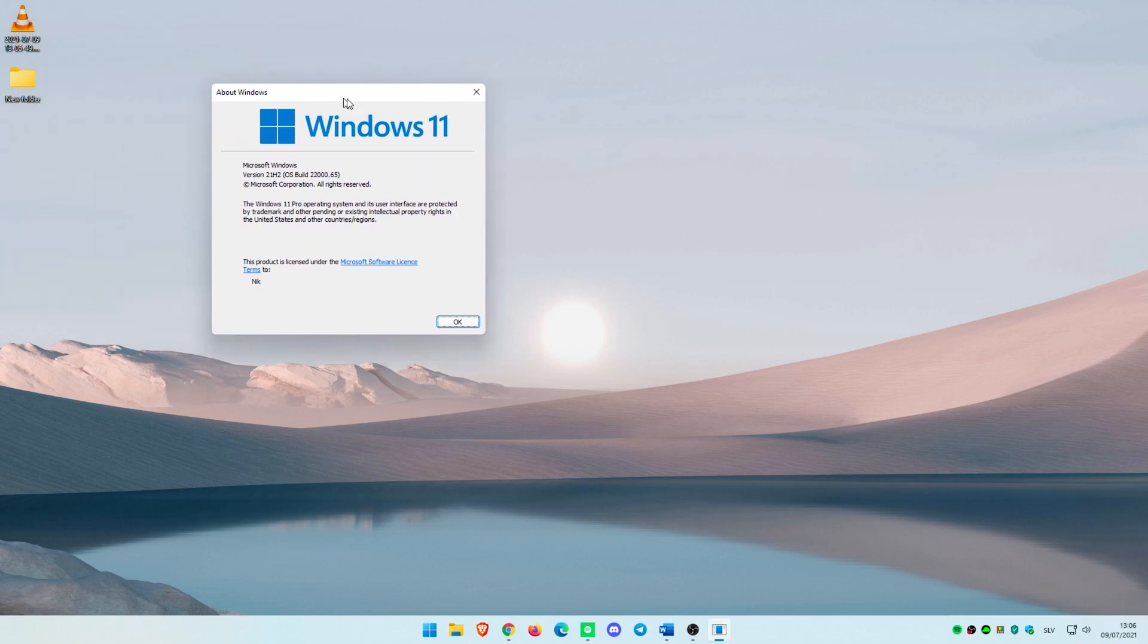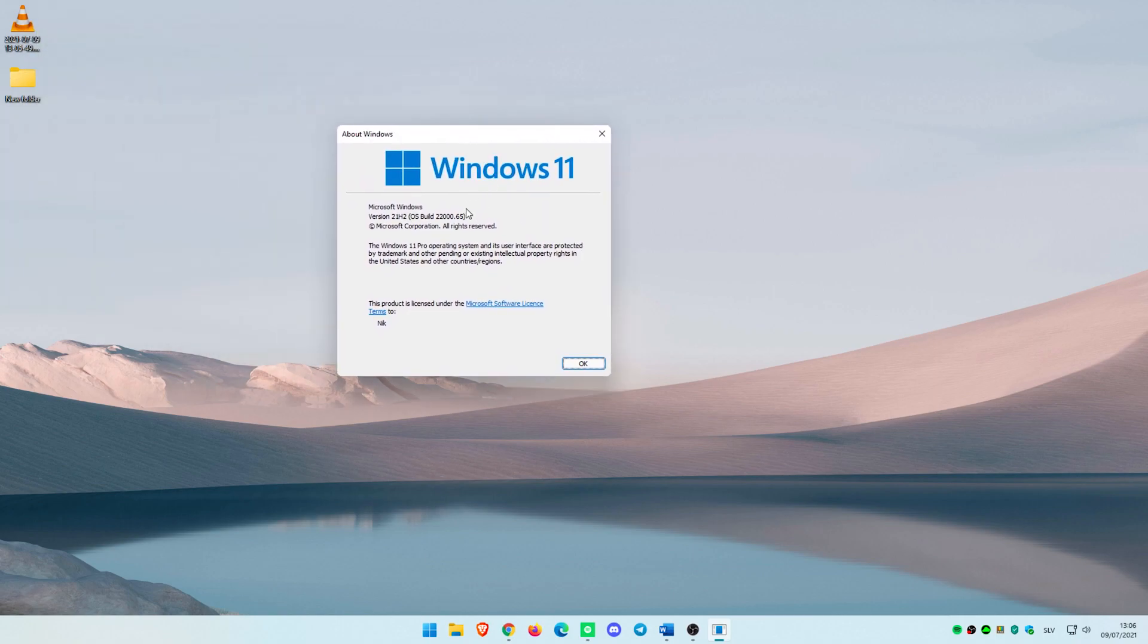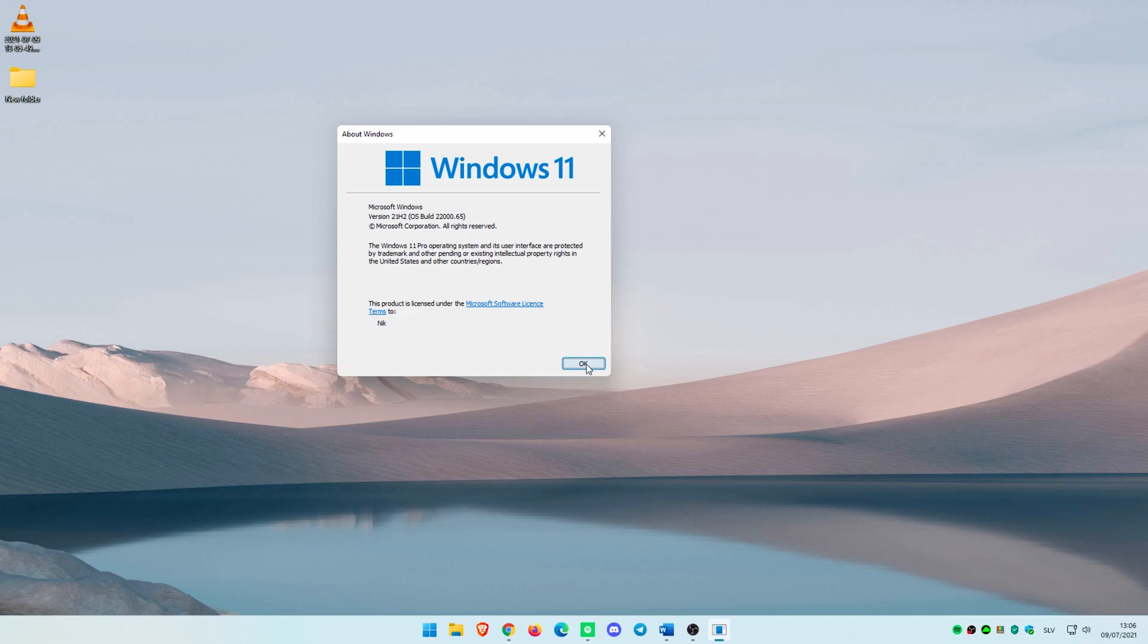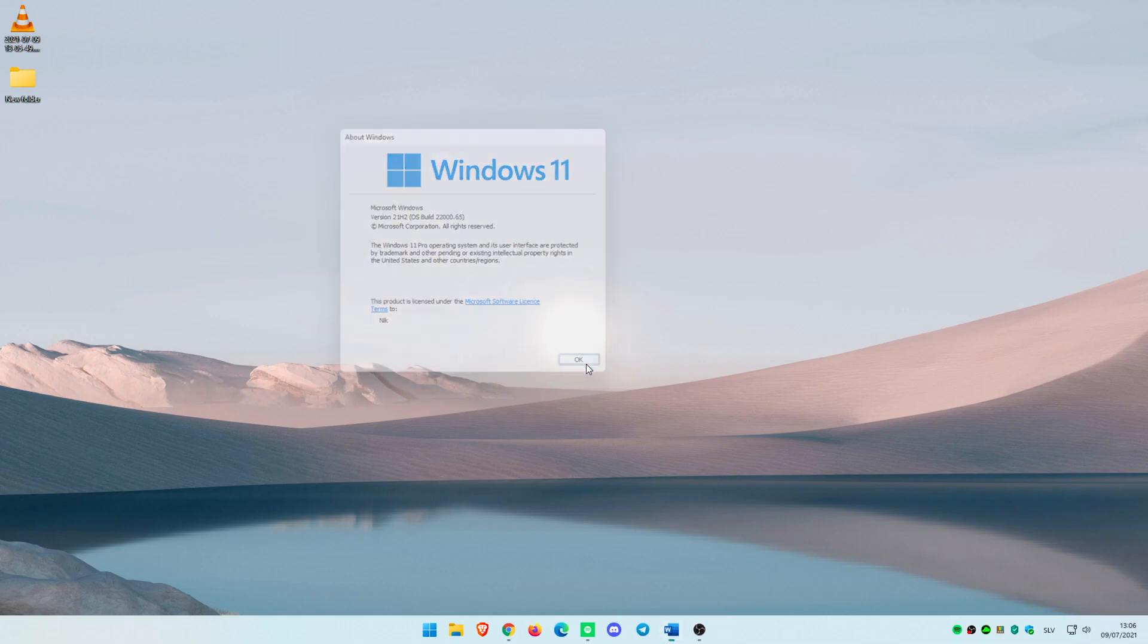On July 8th, Microsoft released a new insider preview build of Windows 11, version 22,065. There are some visual changes and a ton of bug fixes.